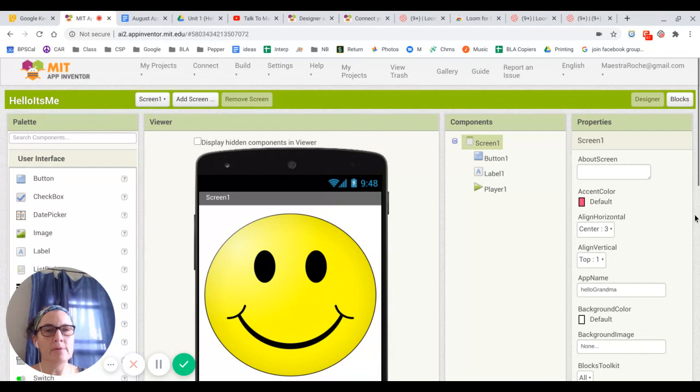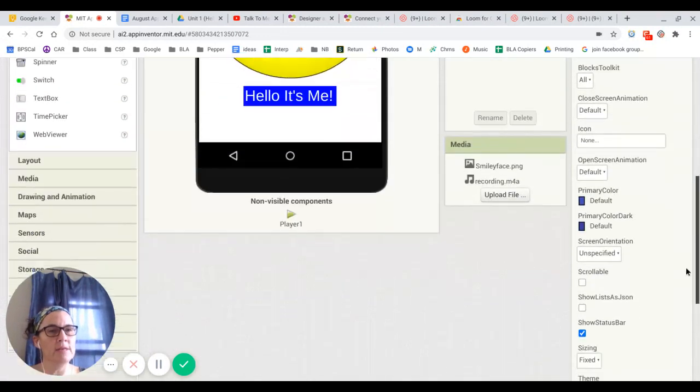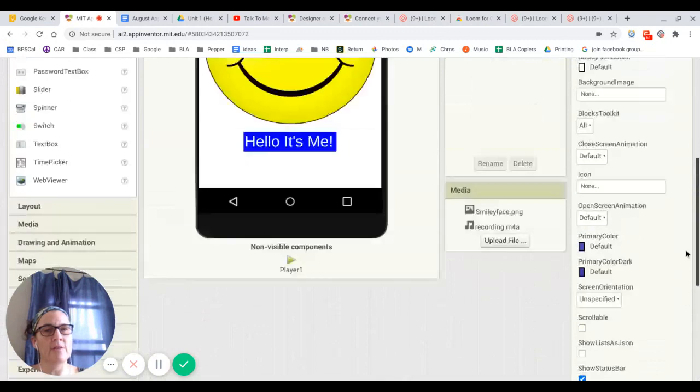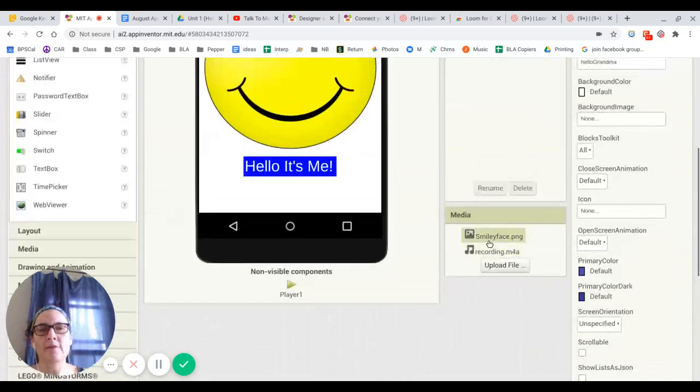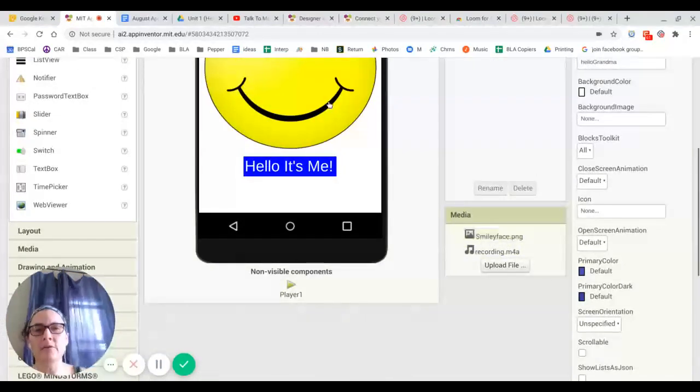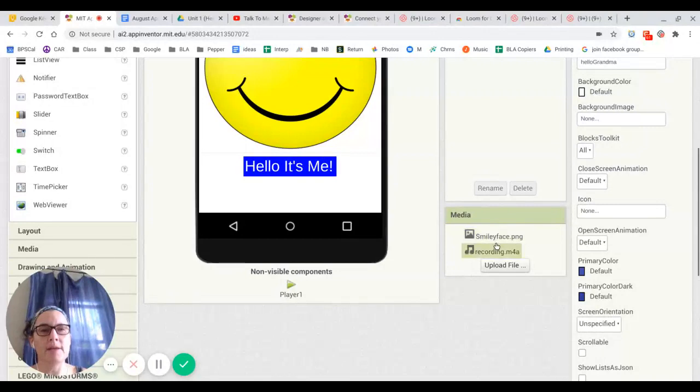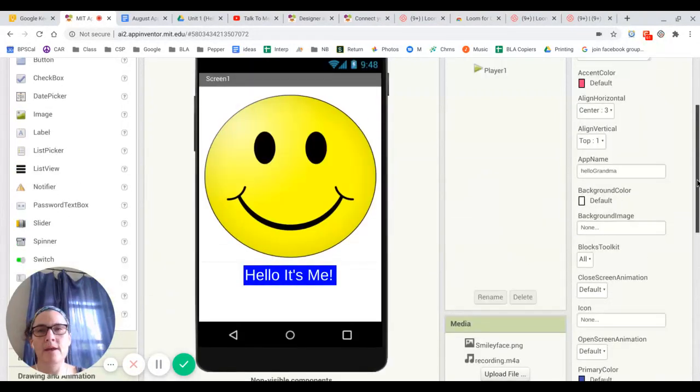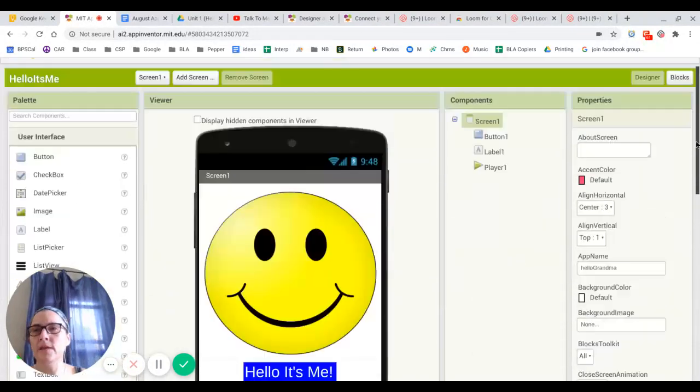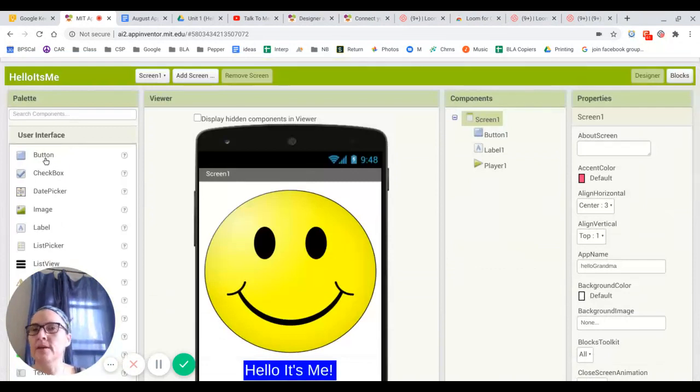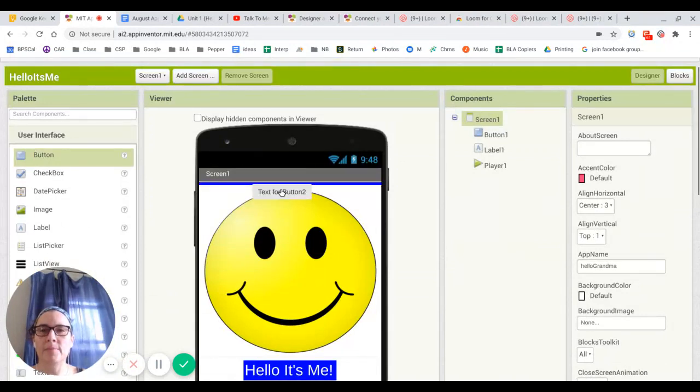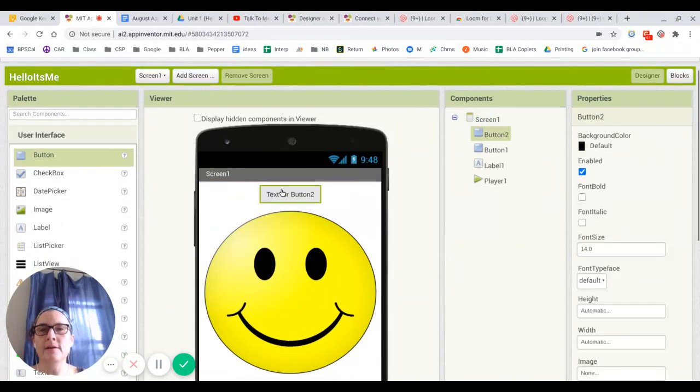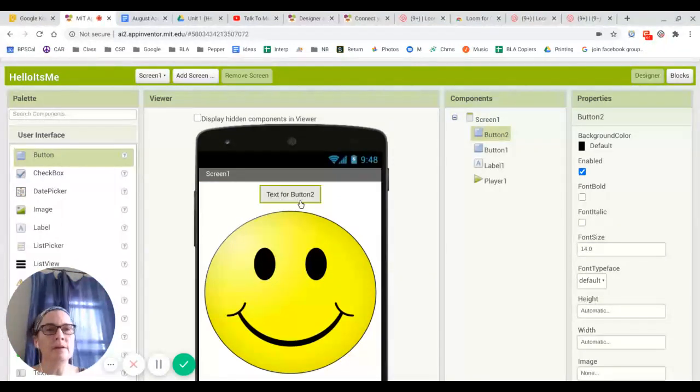For example, if I scroll down here, I can see that there are two media pieces, sometimes people call them assets that have been uploaded. One is this smiley face and this other one is the recording. When I'm looking over here at the palette, this is where you can take something and drag it onto the screen. So for example, I'm going to drag a button on. And here you can see that the button is here.